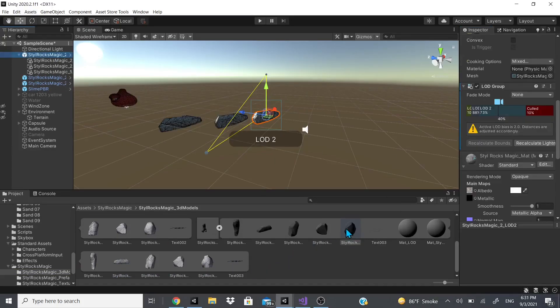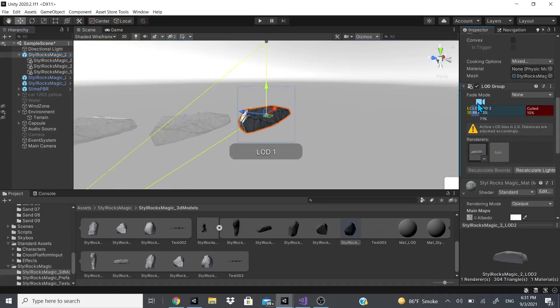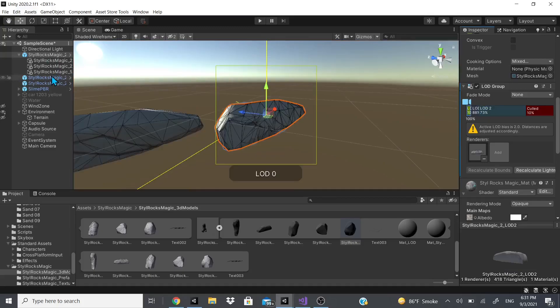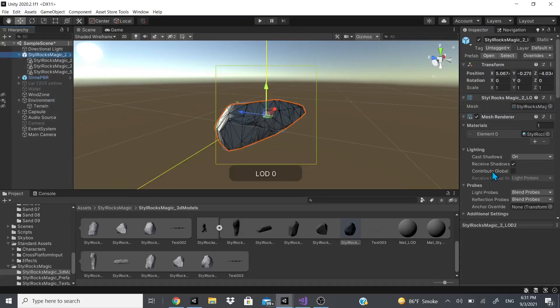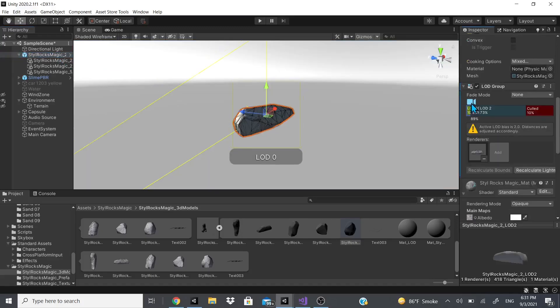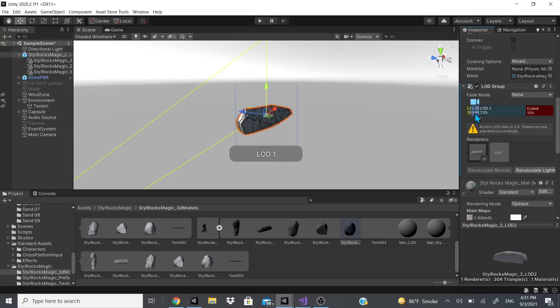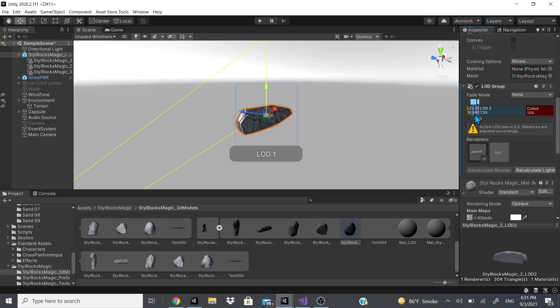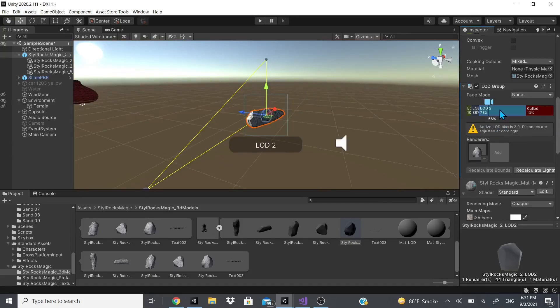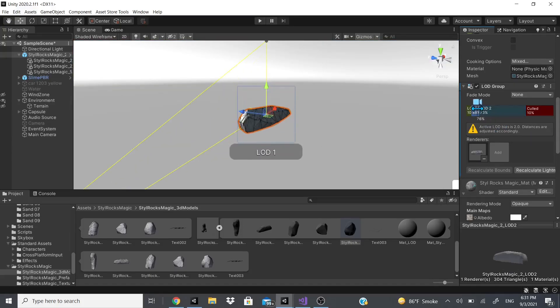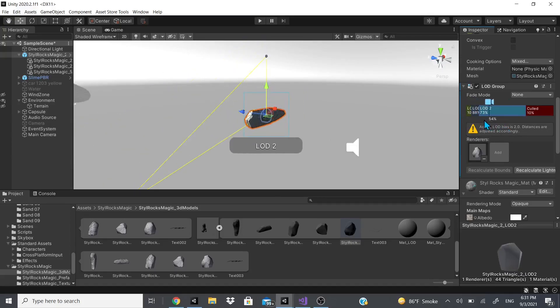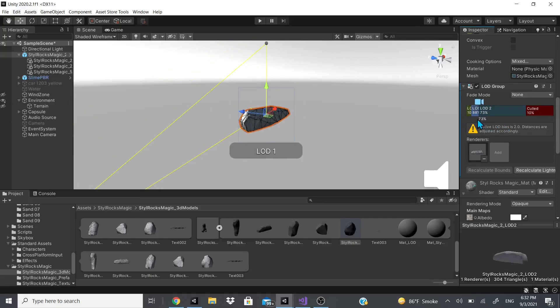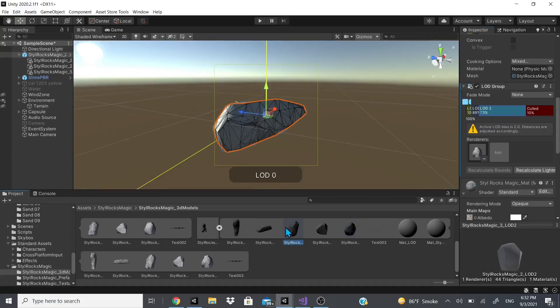If we delete these and we'll just get that last rock, now when we move we could see it changes. On the bottom we could actually see that it has 418, 304, and then 44 triangles. The reason that it shows inside of that rock is because it activates and deactivates objects or keeps them all activated depending on what is needed.